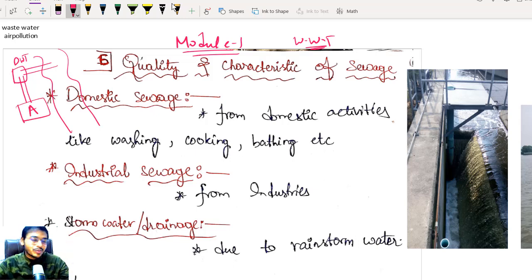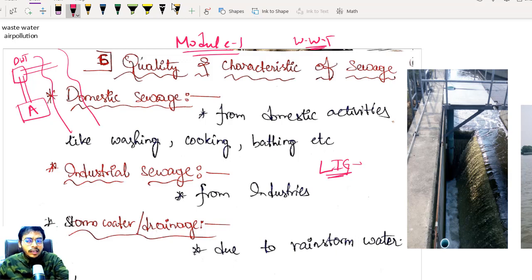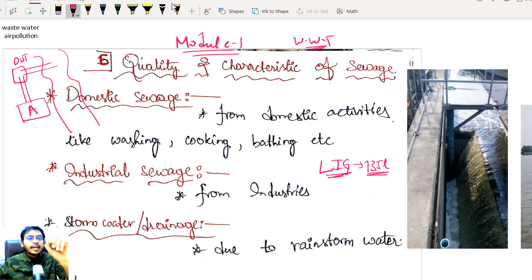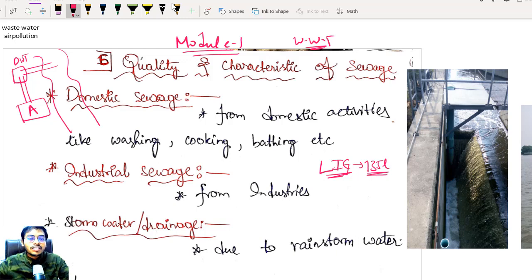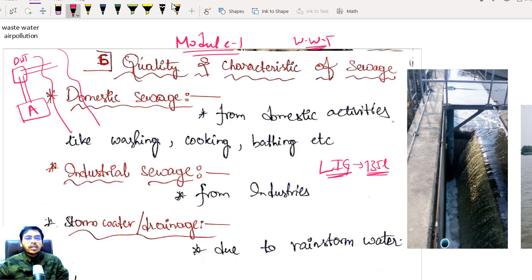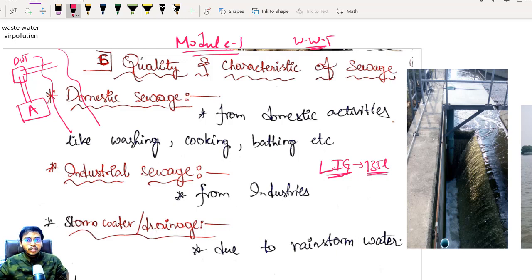Now, what is happening to this water? Even lower income group people in India consume 135 LPCD — litres per capita per day. So every day each individual is roughly consuming 135 litres. This water doesn't just vanish. When you are flushing, taking a shower, washing vegetables or clothes, all this water is being sent into our drainage system — into our sewers.